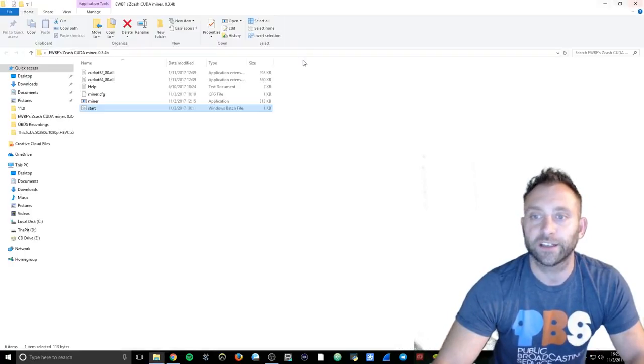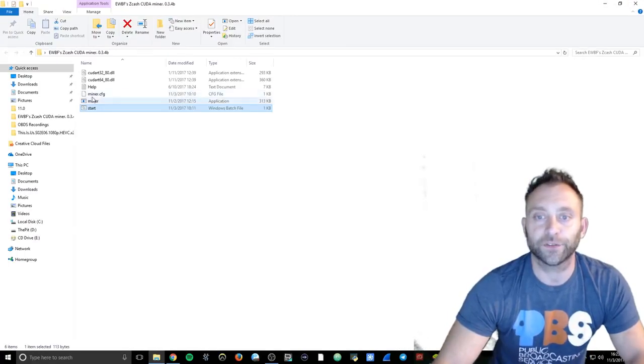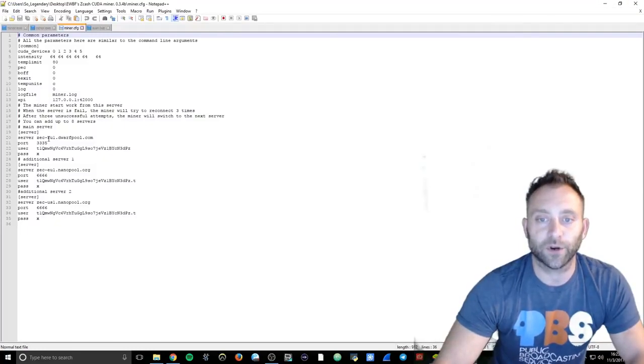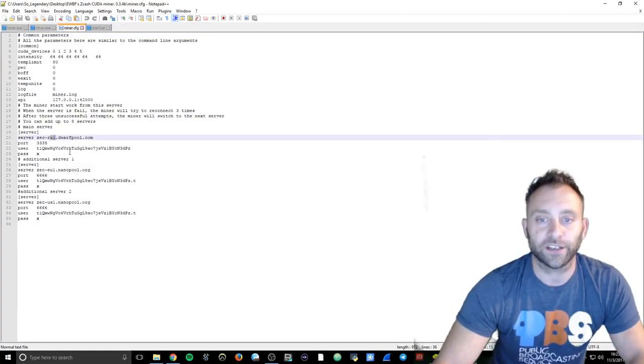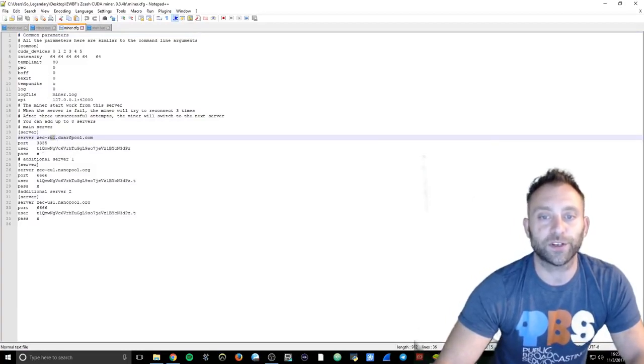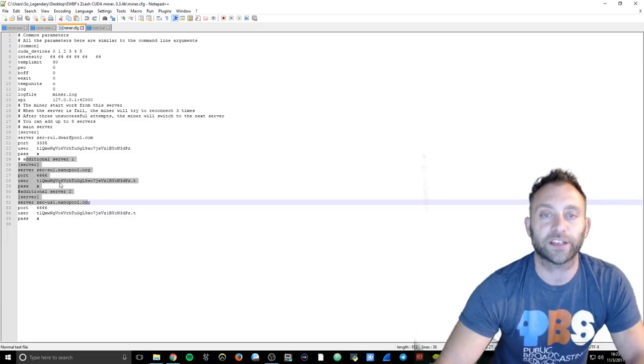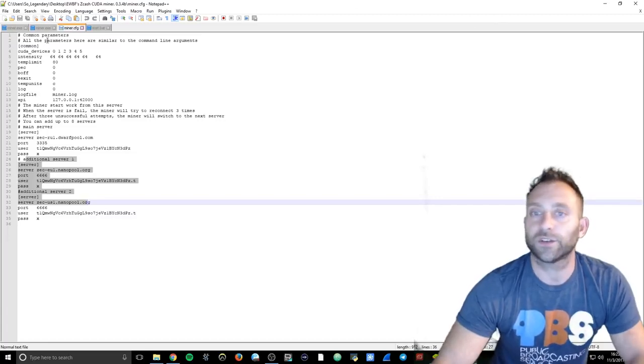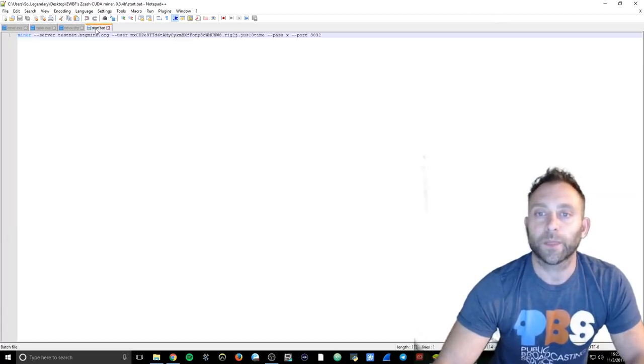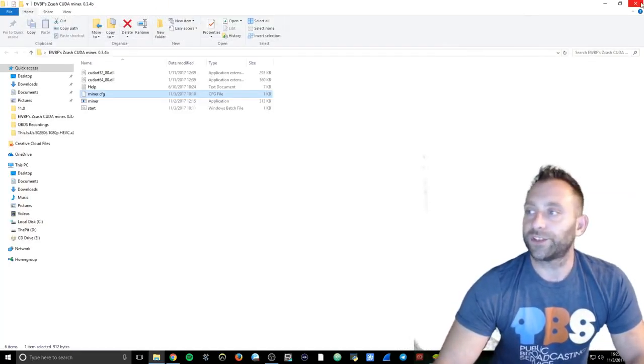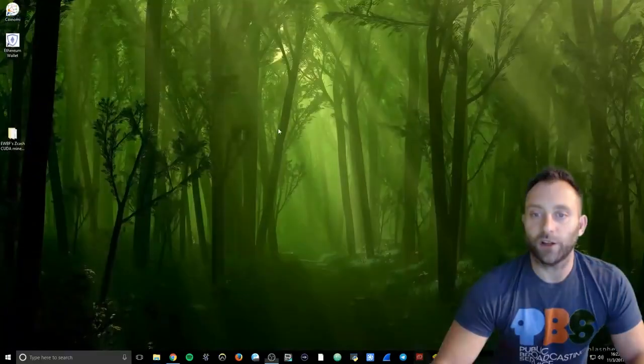And if we go over to the miner cfg, we can edit with that. We have where I'm coming out of, it's ru-l dot dwarf pool. And then on this one, I've got multiple pools on here that I can connect to. So like I said, we're still waiting for the wallet, the desktop wallet.